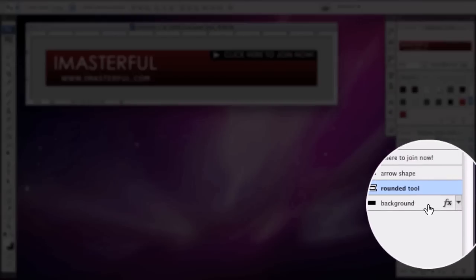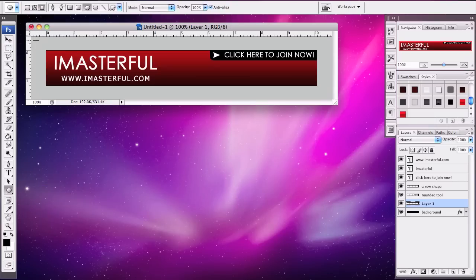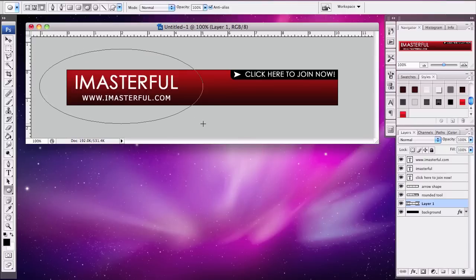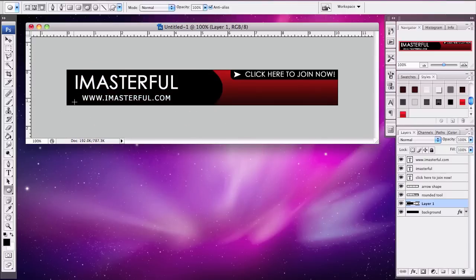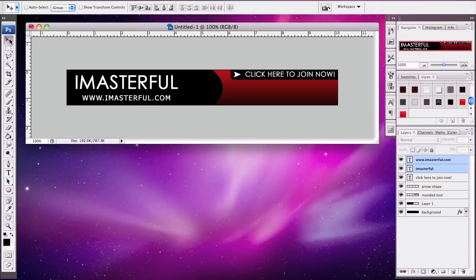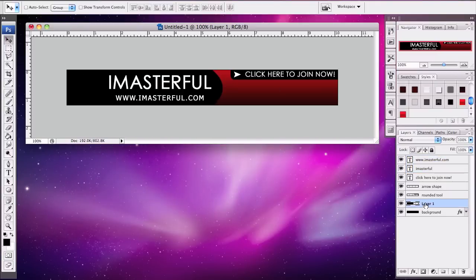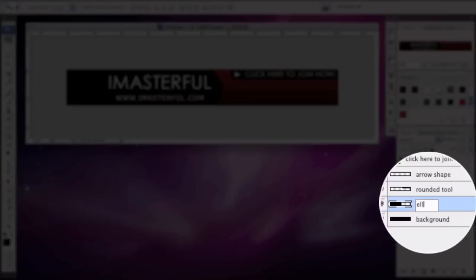Go back and select the background layer, add a layer on top of that, select the black color again, and use the ellipse tool. Make this even wider, position it, and that looks good. Select the iMasterful text and the link and move them to the right. Let's rename layer one to 'ellipse tool.'